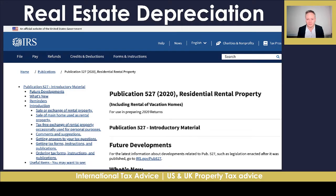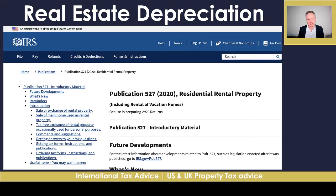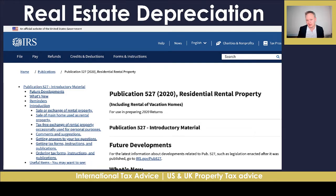Hi everyone, my name is Simon Misiewicz from Optimized Accountants. In this video we're going to be talking about Americans that own real estate in a foreign country — in this example we'll say the United Kingdom, but it could be anywhere: Spain, Germany, Hong Kong — it doesn't matter. You will, as an American, still have to report that on your 1040 tax return.